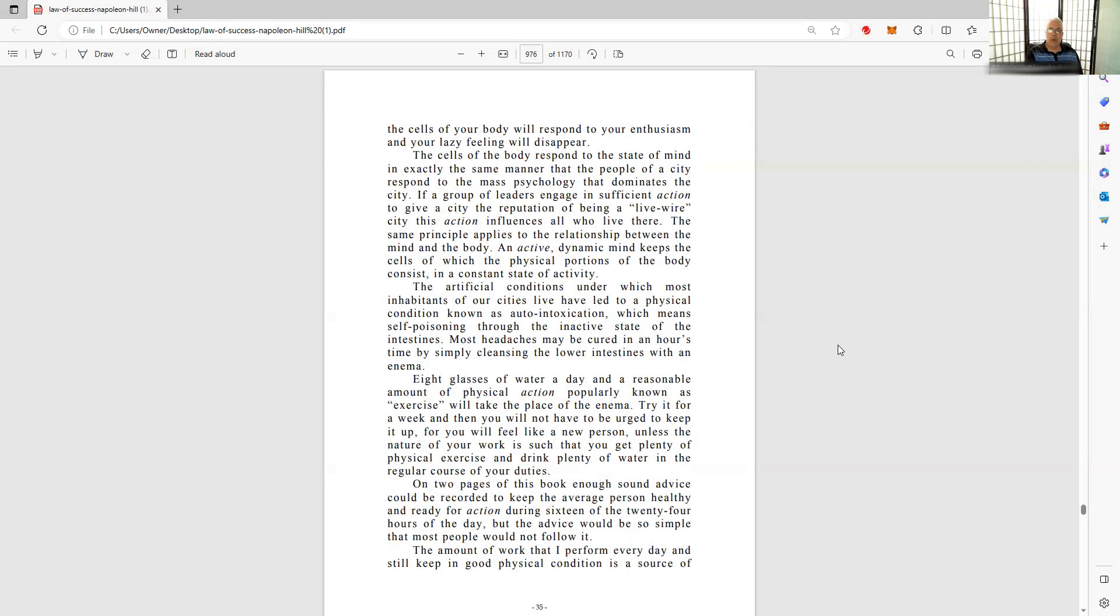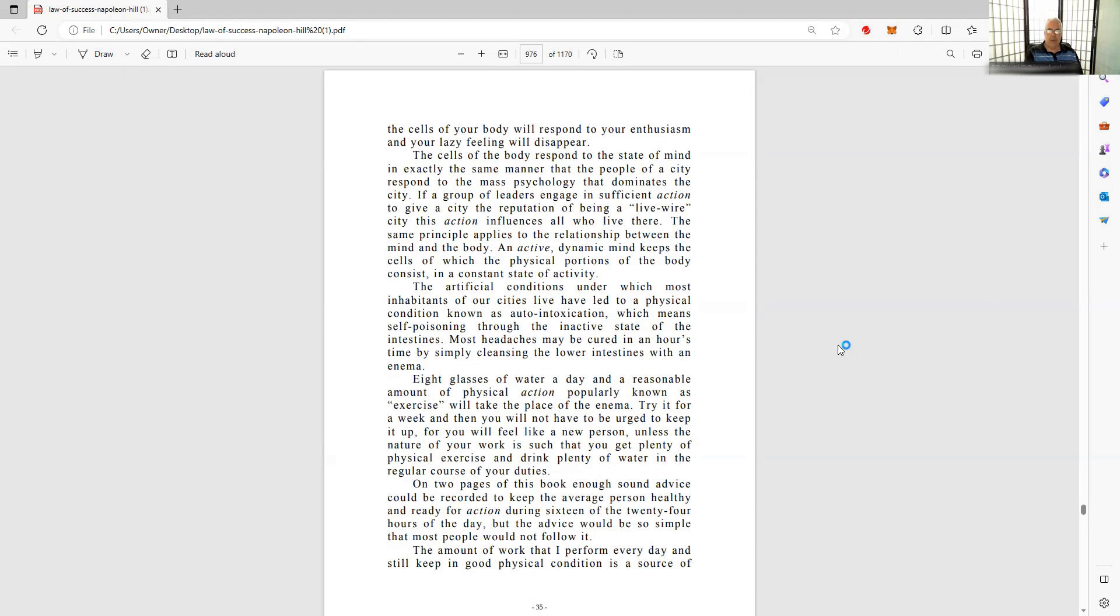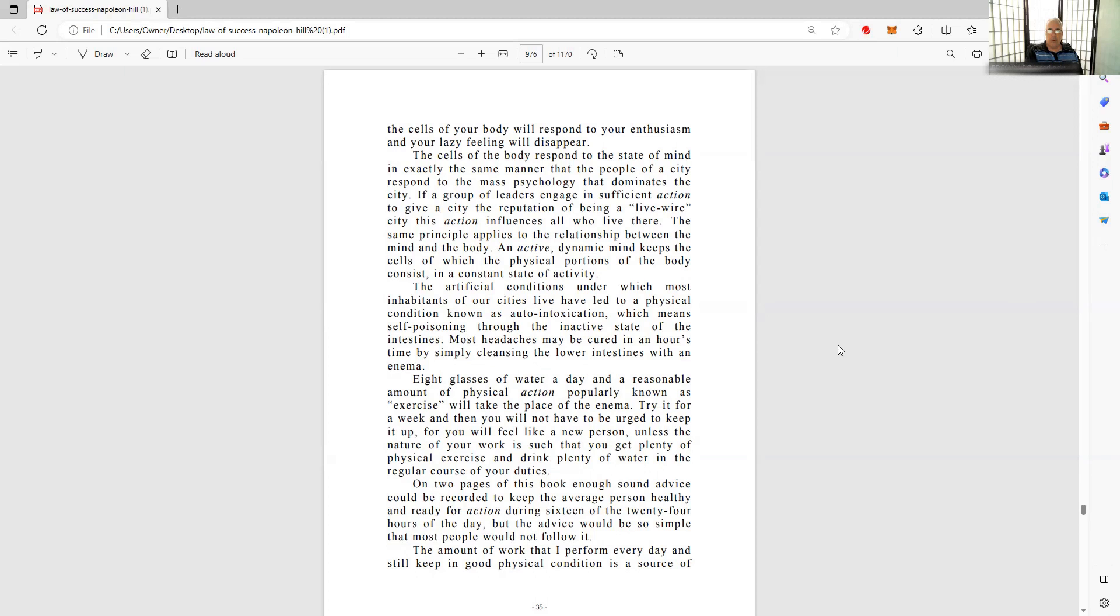Cells of the body respond to the state of the mind. So this is kind of the physiological aspect or element of success. Mind over body, body over mind, or mind with the body - cooperation, in exactly the same manner that the people of the city respond to the mass psychology that dominates the city. The group of leaders engage in sufficient action to give a city the reputation of being a live wire. The same principle applies to the relationship between the mind and the body. An active, dynamic mind keeps the cells of which the physical portion of the body consists in a consistent state of activity.